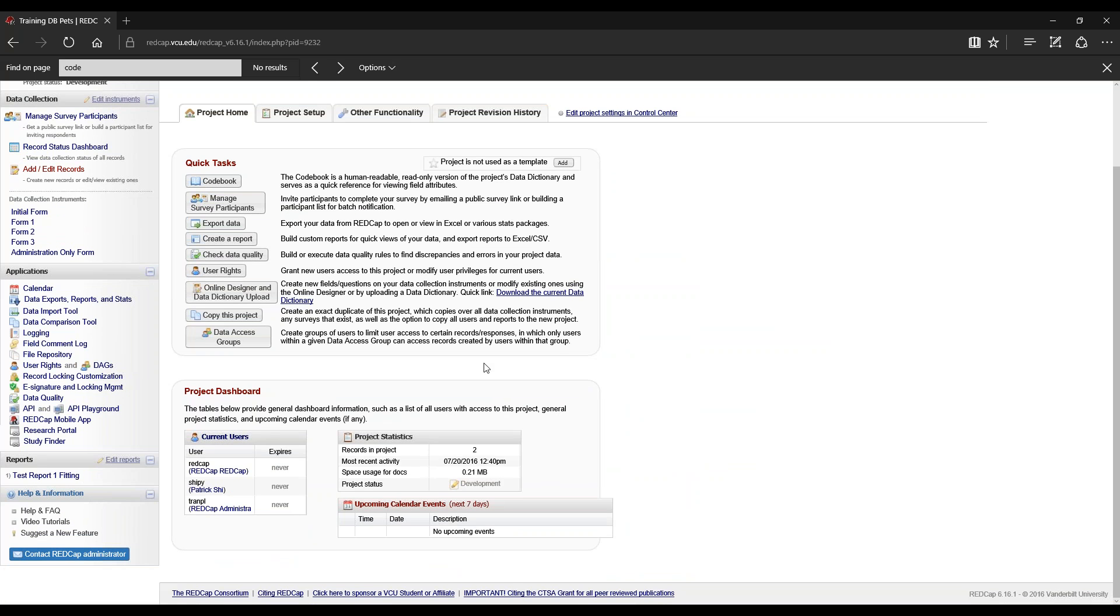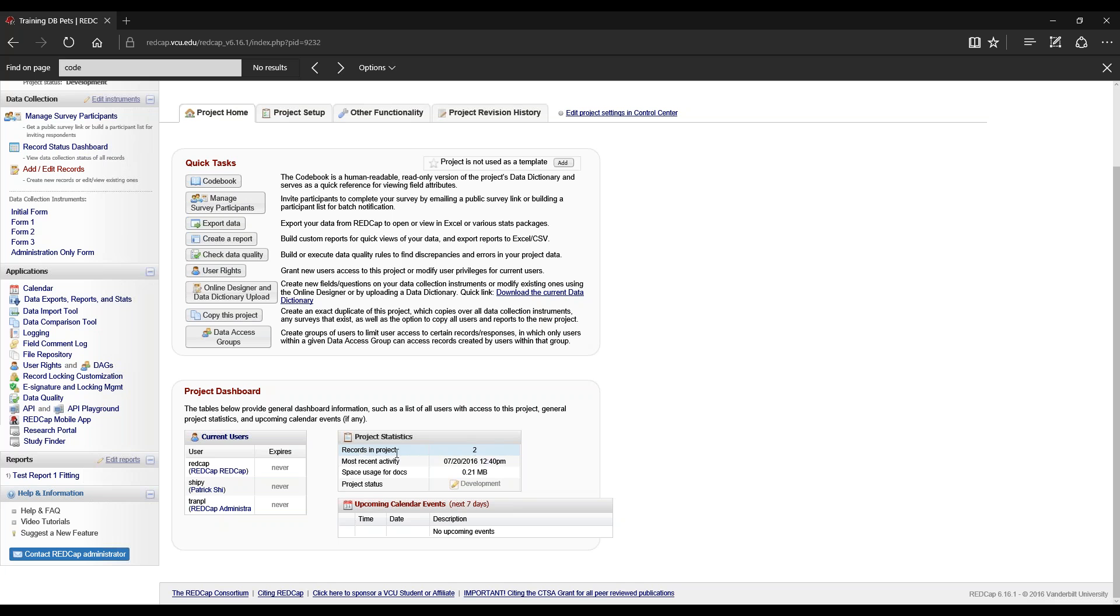You can also view the current users for your project and when their expiration is. We also have project stats: how many records are in the project, the most recent activity, space usage for documents, and the project status.